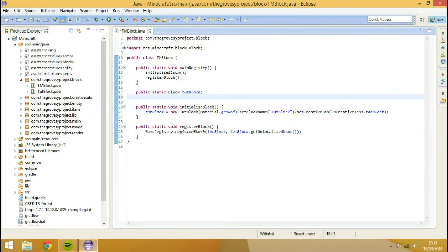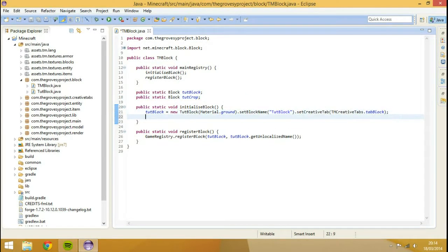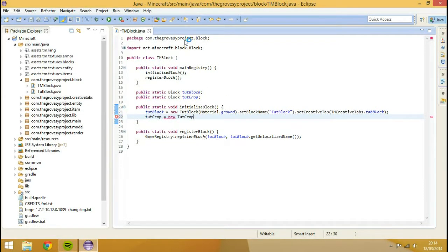So what we need to do is go to public static block — make sure this is your TM block class by the way. We need to initialize this, so we're going to go tutCrop, equal to new tutCrop. Remember we can't extend any of the other blocks; we can't just go from the straight block file. We'll go from BlockCrops, because material is a protected thing inside of the block class which we're not in the same package nor do we extend.